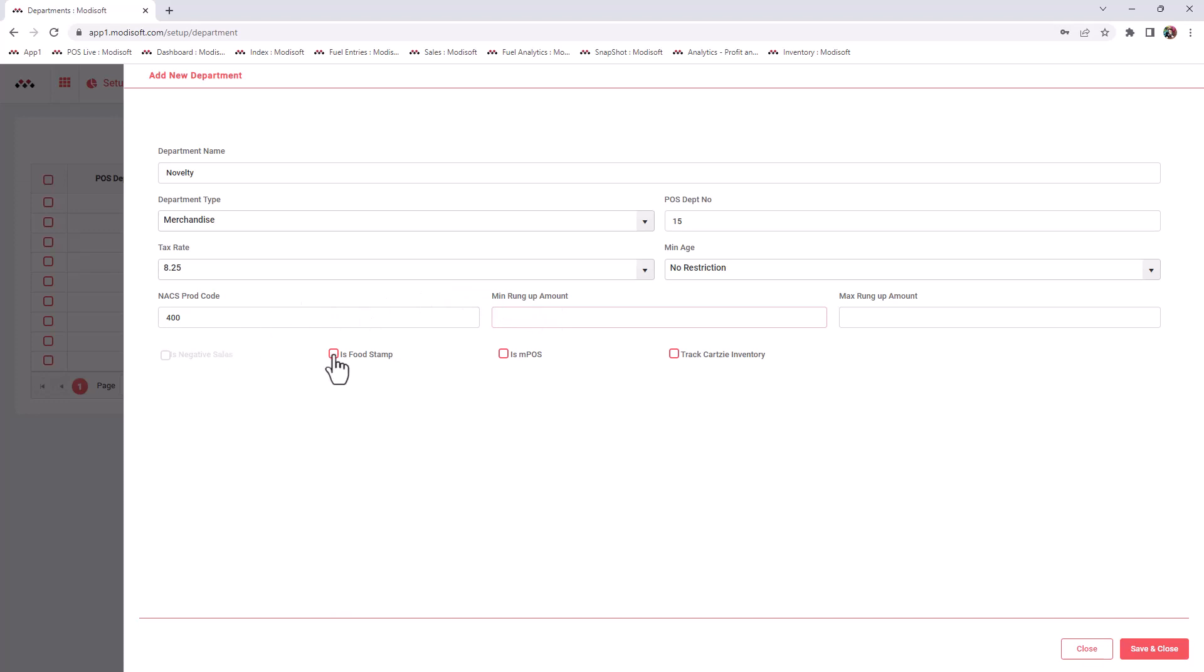Check mark here: is this a department that allows food stamps? Sometimes you might have a non-taxable food department that you do allow food stamps in, so you can check mark this. But if you don't even sell food stamps at your location, you can leave it blank.